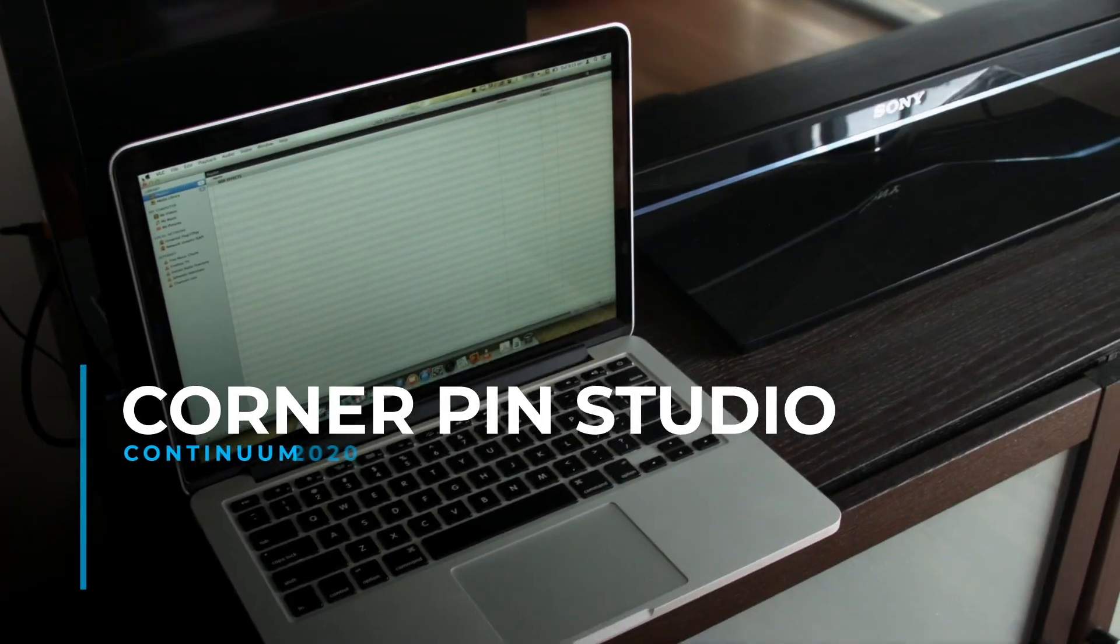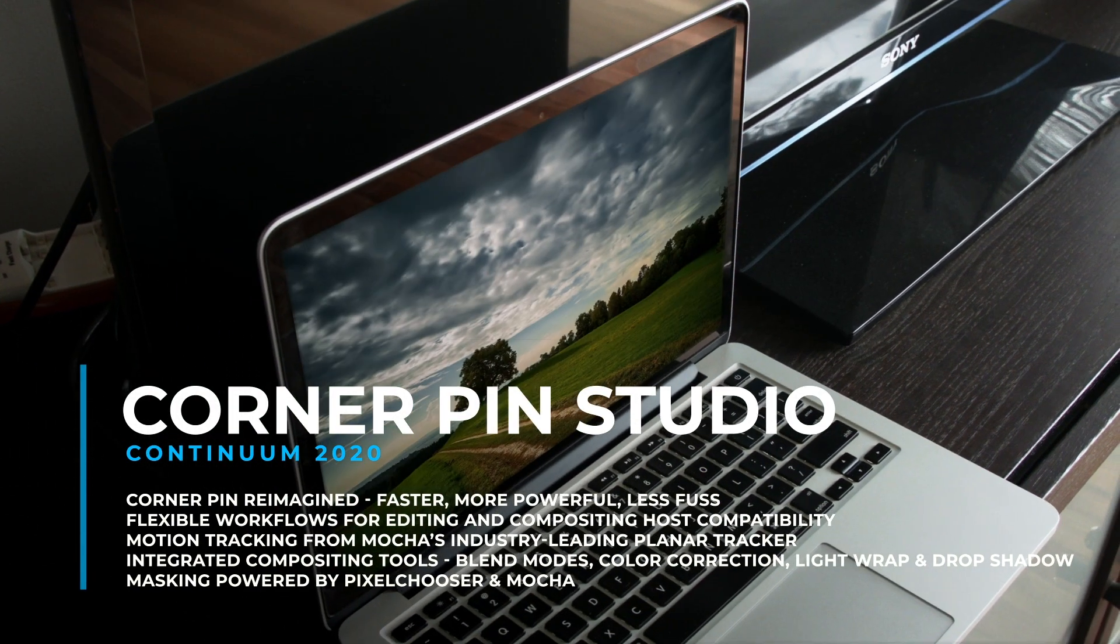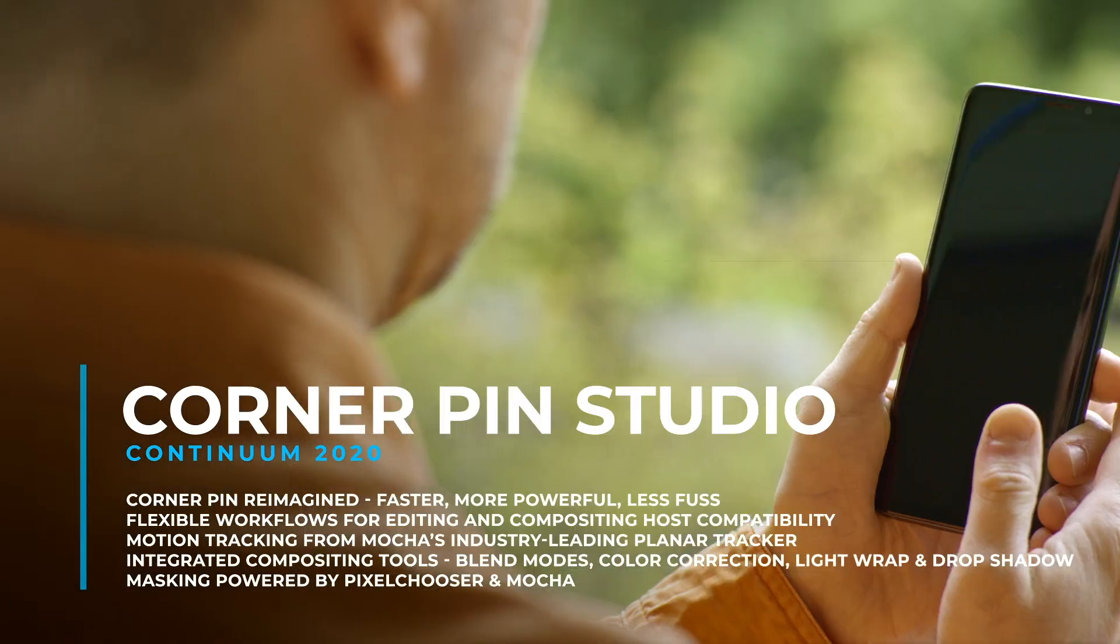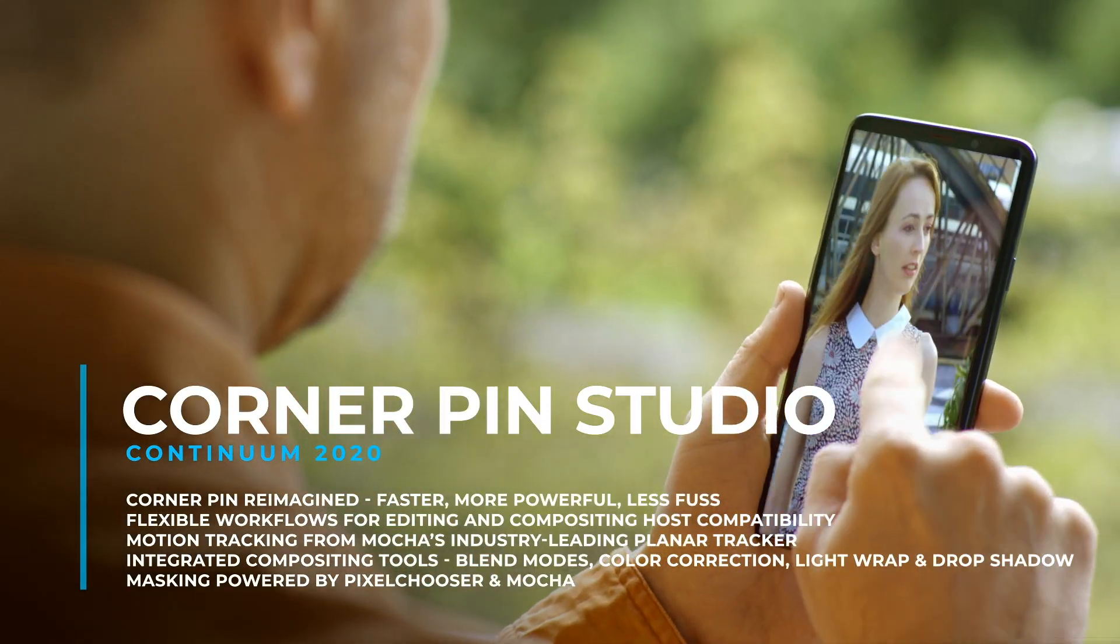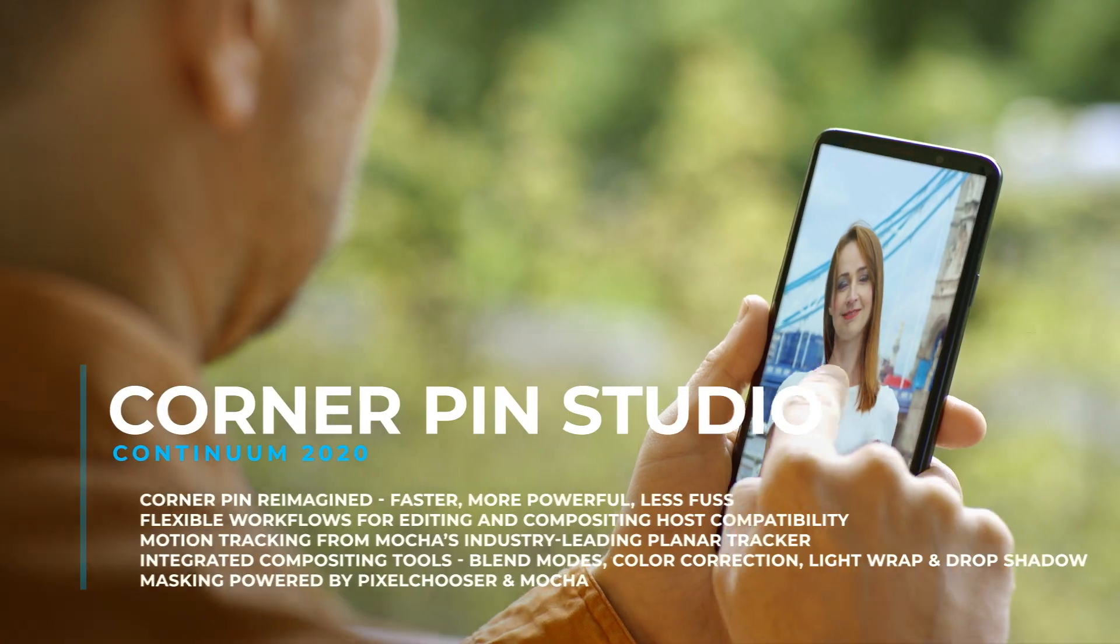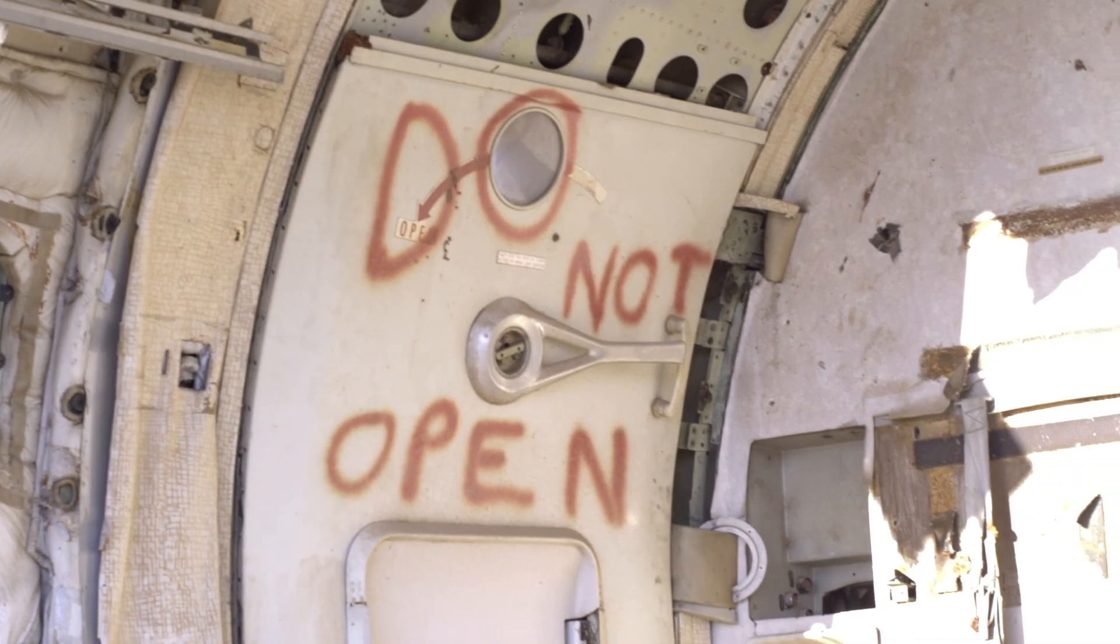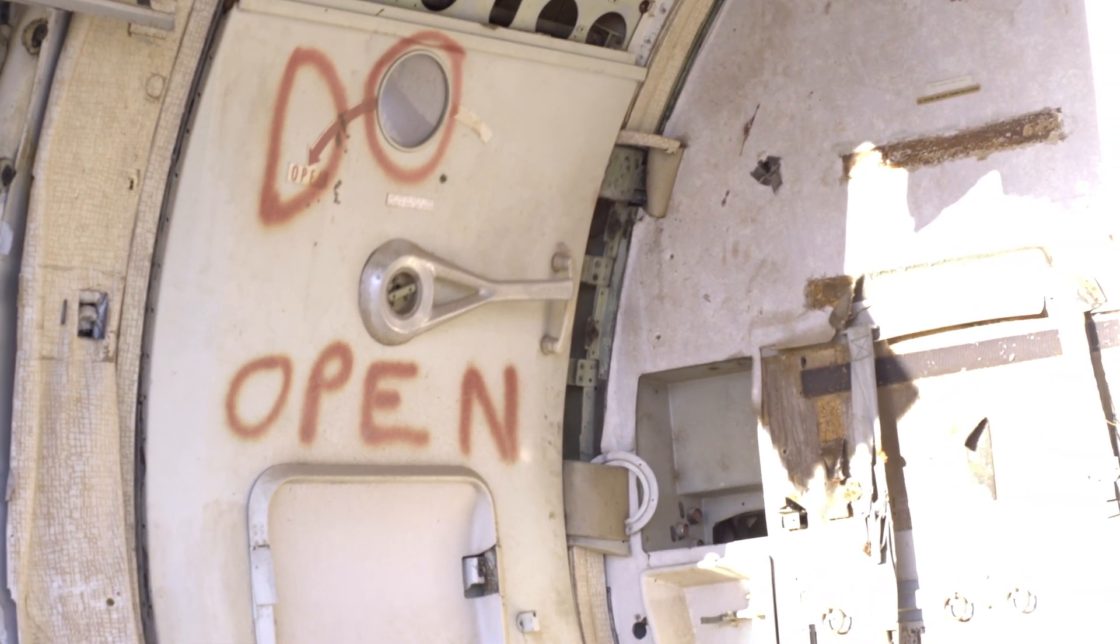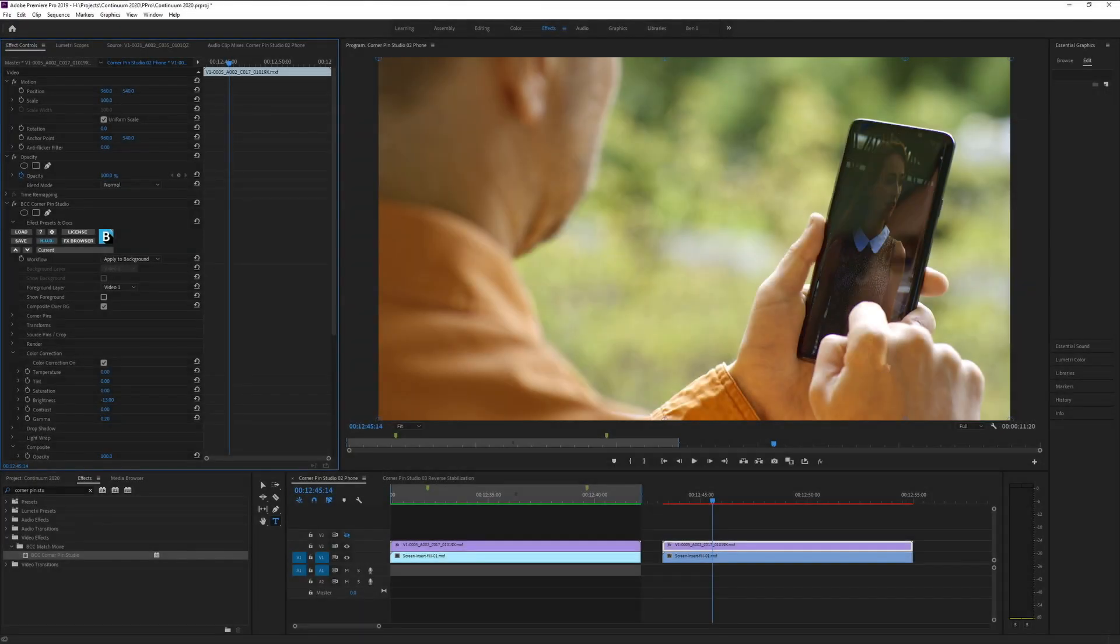Corner Pin Studio. Corner Pin Studio reimagines corner pinning. Powered by Academy Award-winning Mocha technology, Corner Pin Studio combines corner pinning, color correction, light wrap, drop shadow, and compositing blend modes into a single filter.